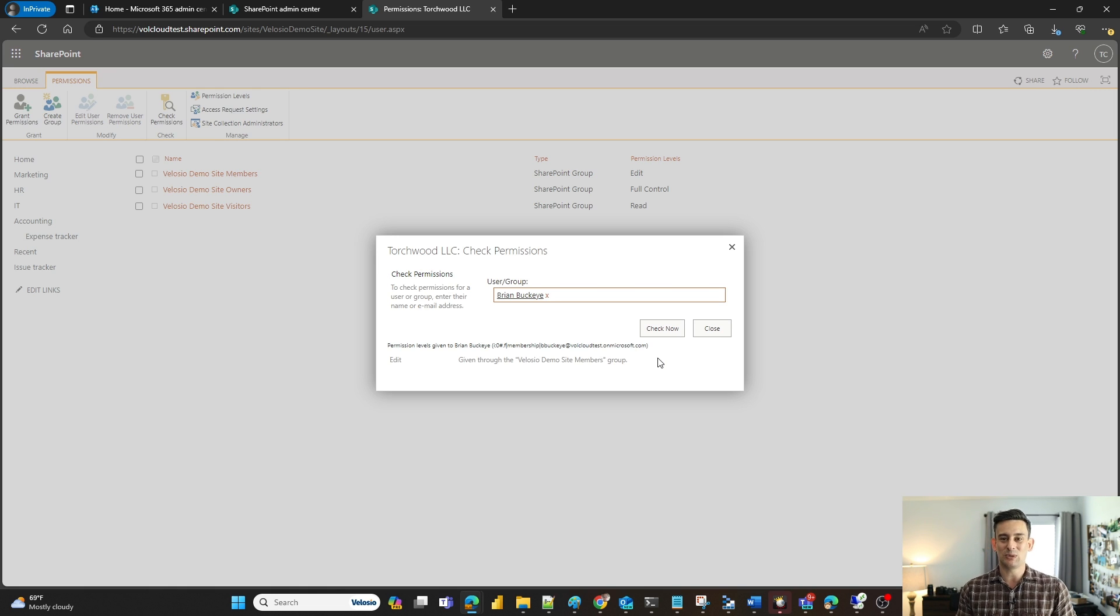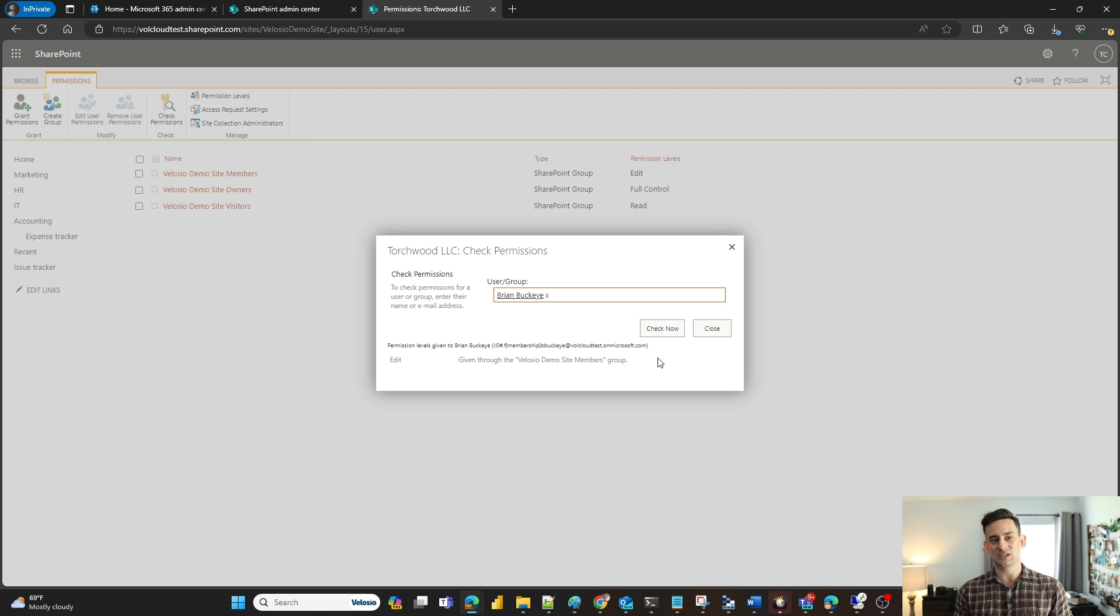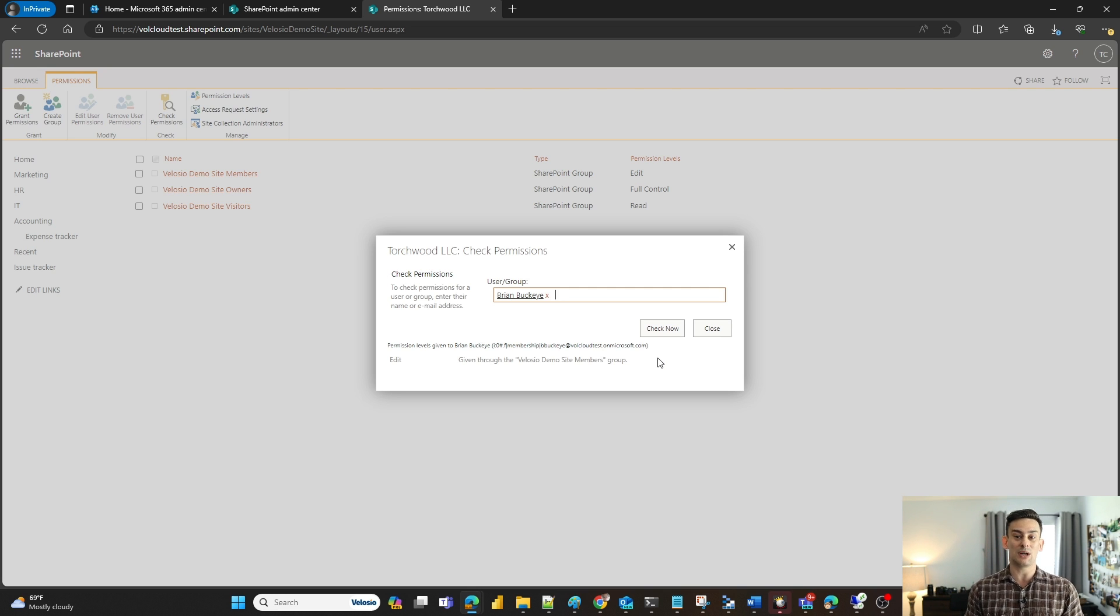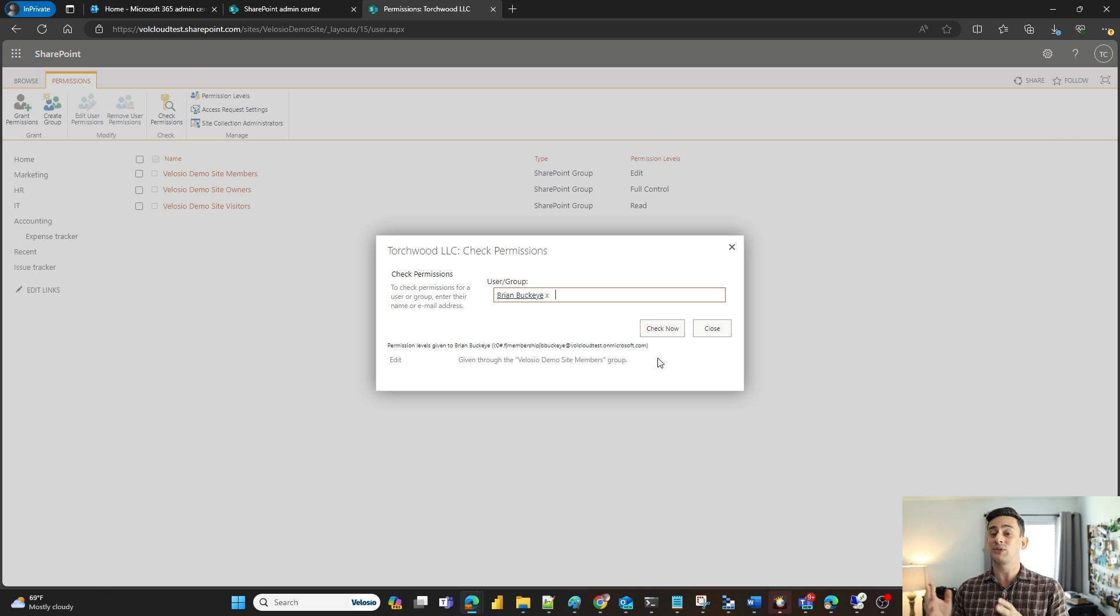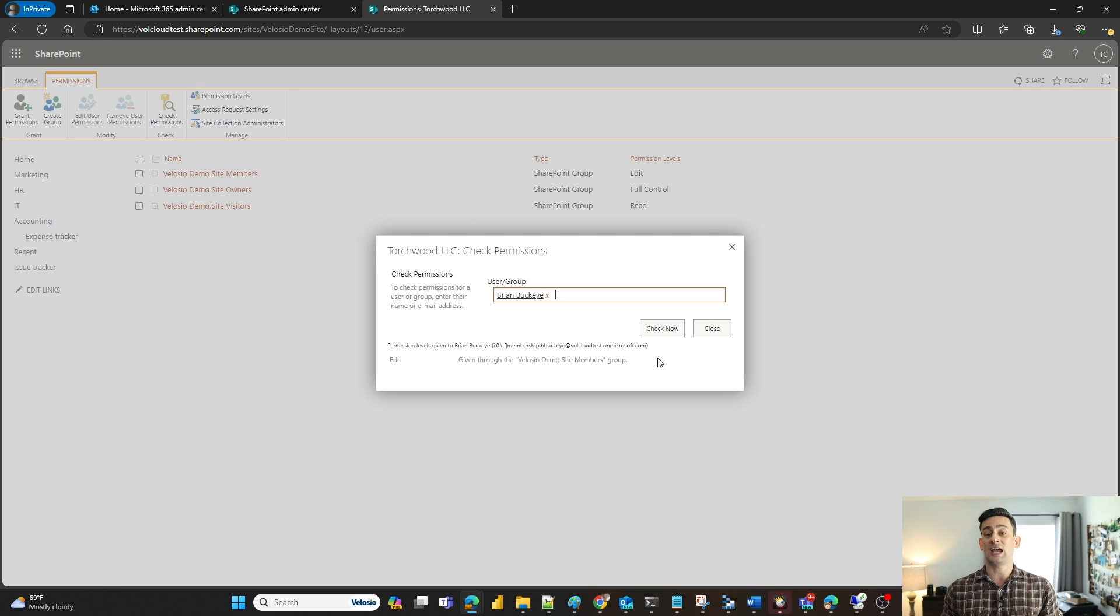My name is Tommy Cuevas, your personal cloud engineer here at Velocio. Thank you for taking the time to watch this video. If you have any questions around SharePoint, OneDrive, Teams, or really anything within the Microsoft stack, please feel free to reach out to us here at Velocio. Thank you.